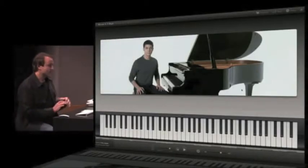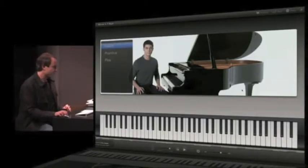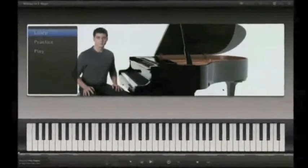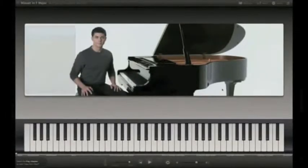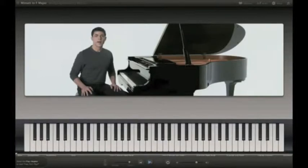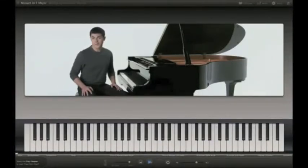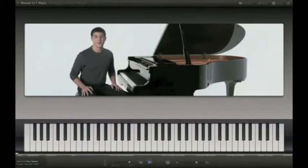Now as you can see in GarageBand, the entire Learn to Play feature is presented in full screen. And it starts with this beautiful HD video at the top. And I'll play a little bit of the intro for you. Hi, I'm Tim. In this lesson, you'll learn how to play Mozart's Minuet in F Major.